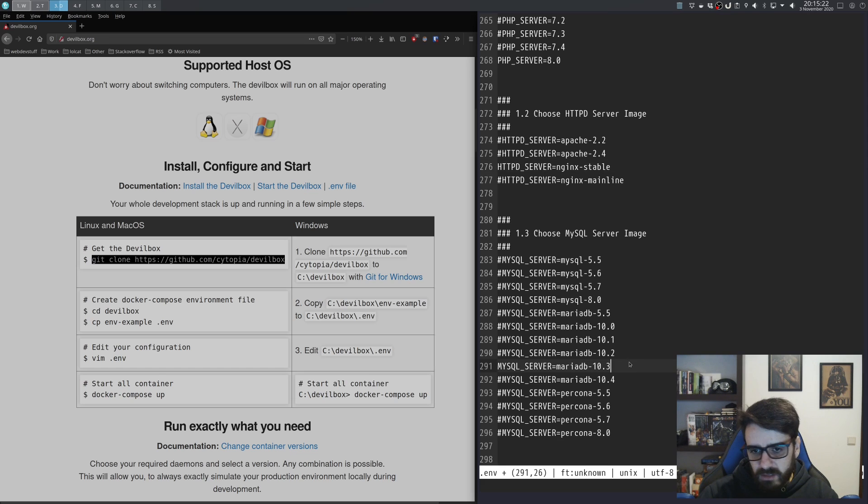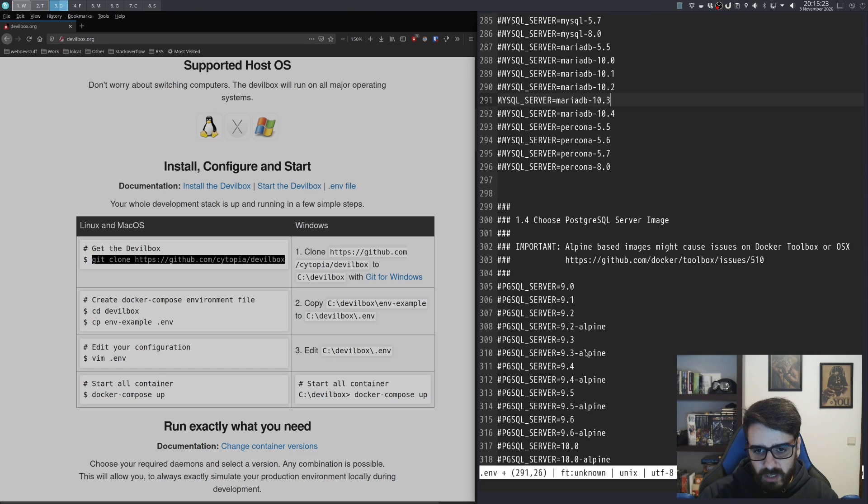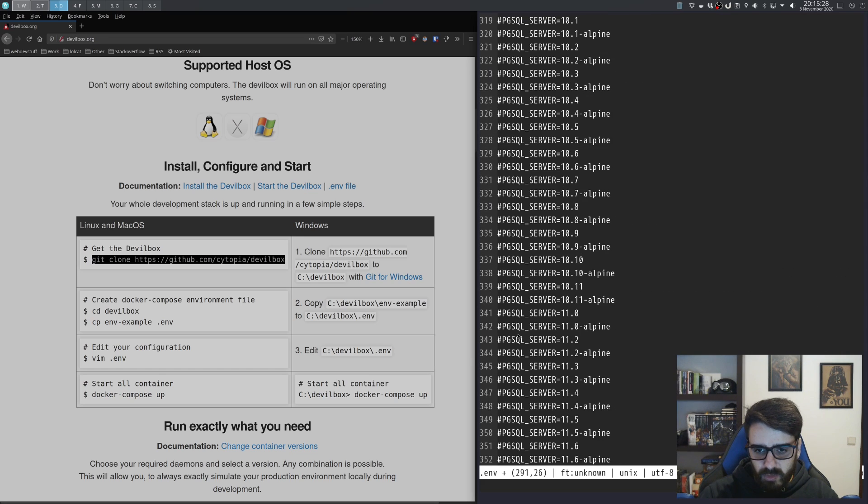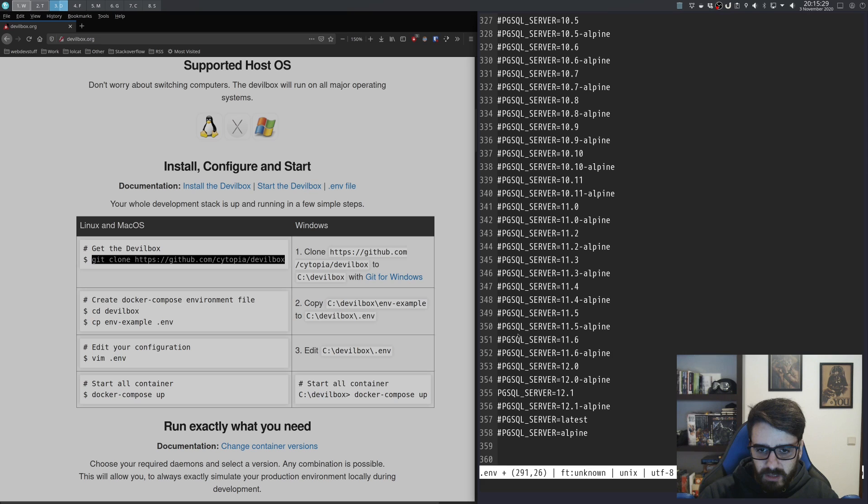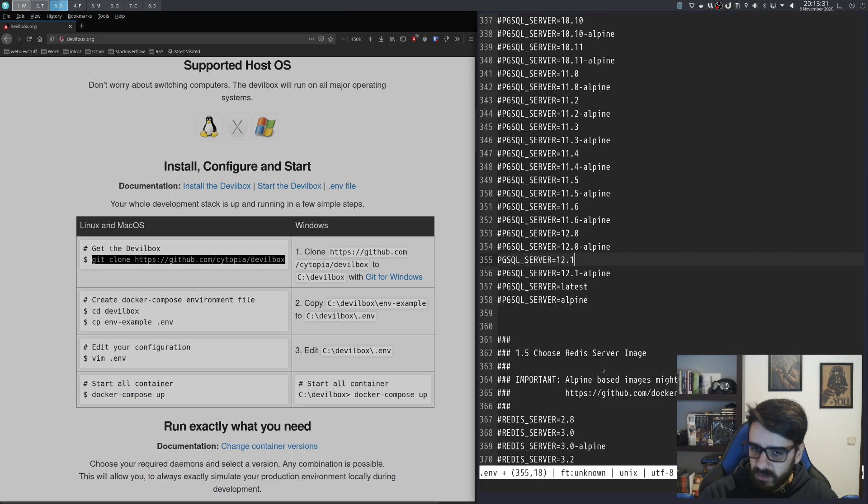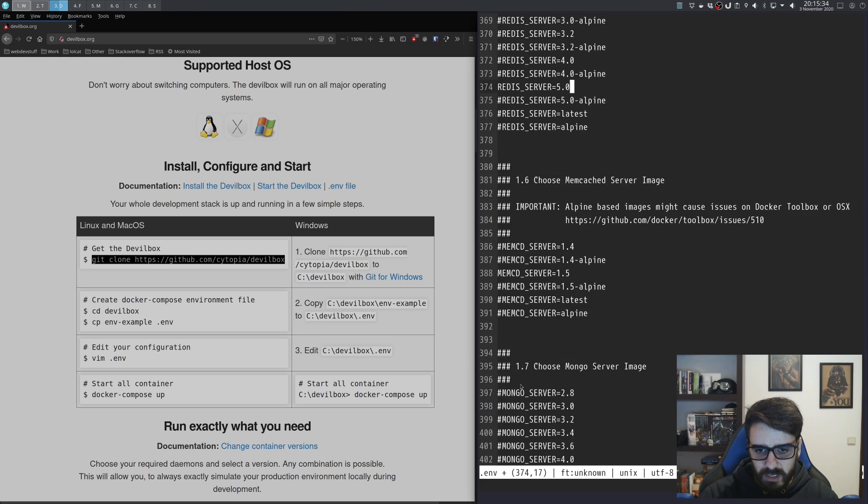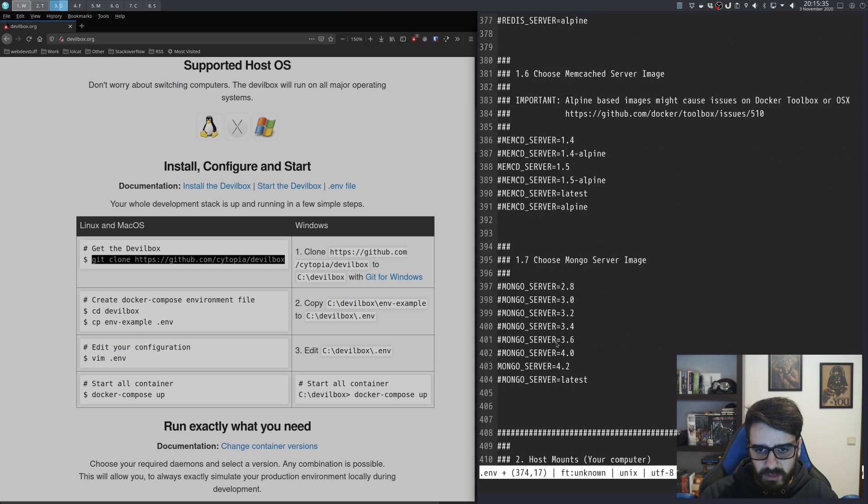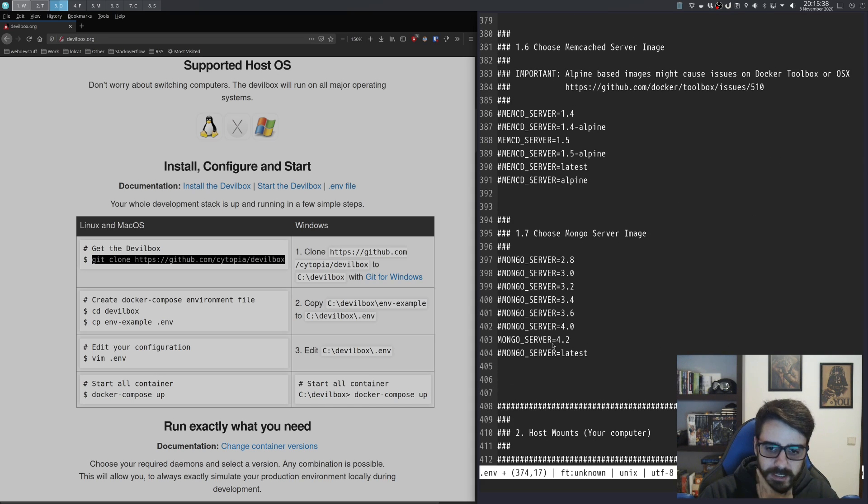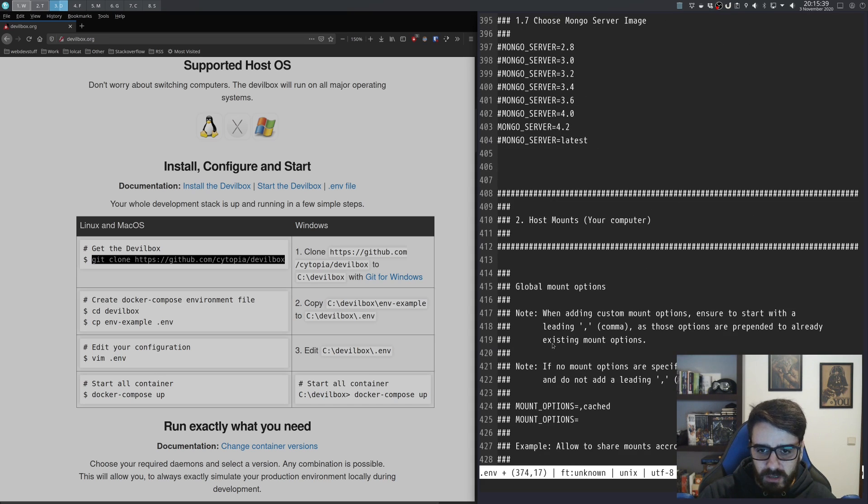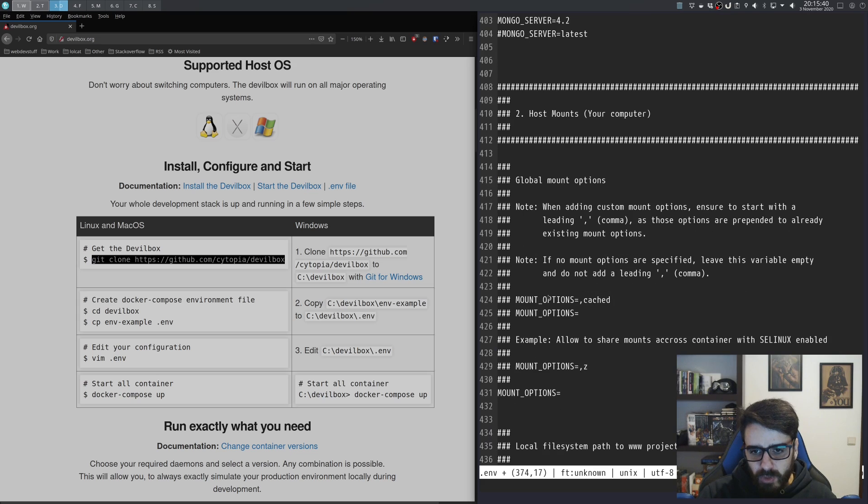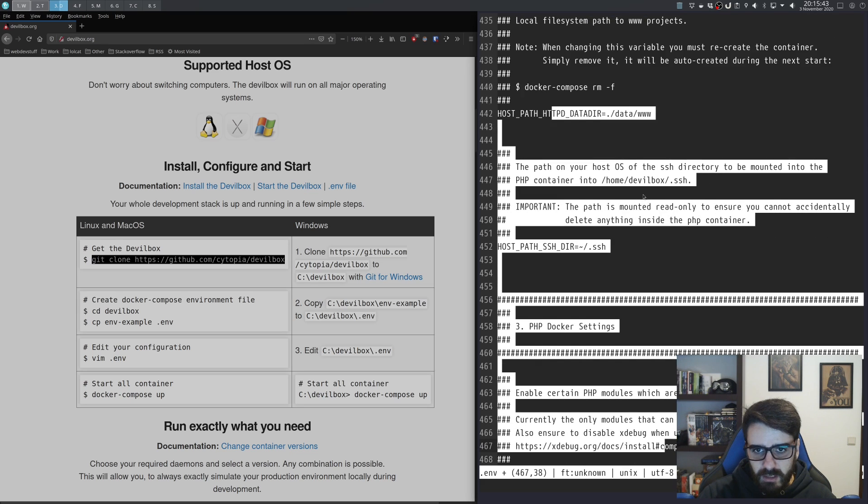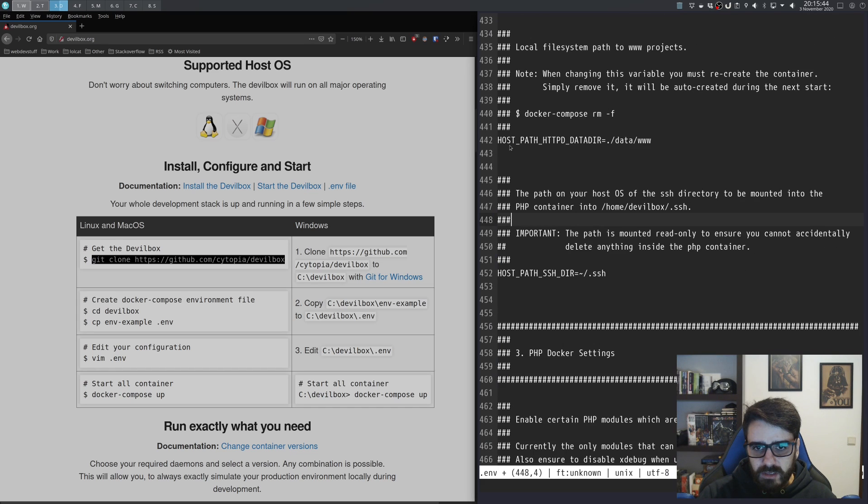This is for MySQL—it's working with MariaDB. Let's stay with that as well. This also brings a Postgres server, so let it stay. Redis server, Memcache server, MongoDB server—let it stay as well.